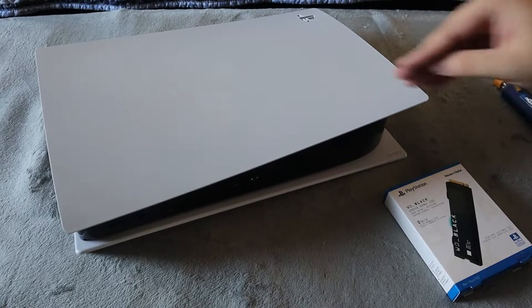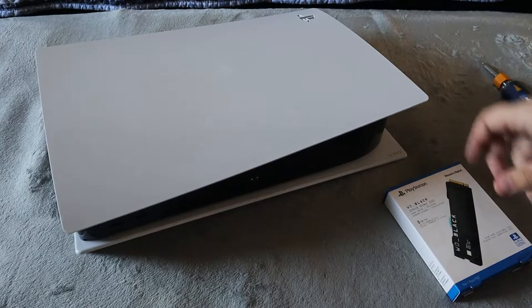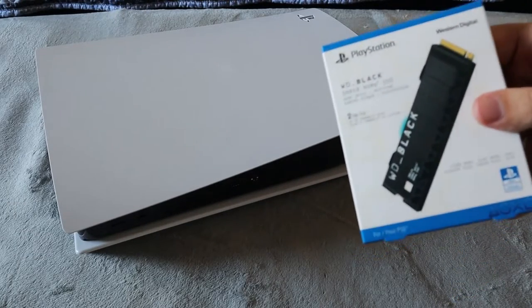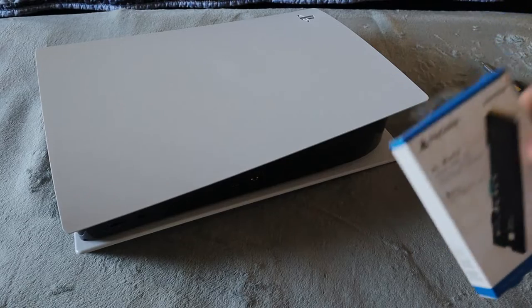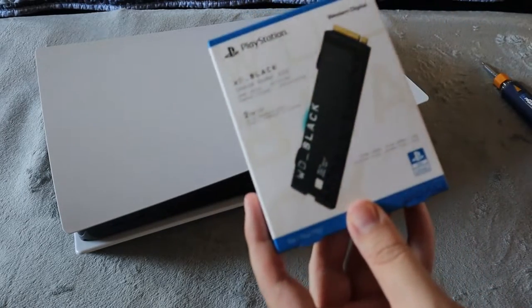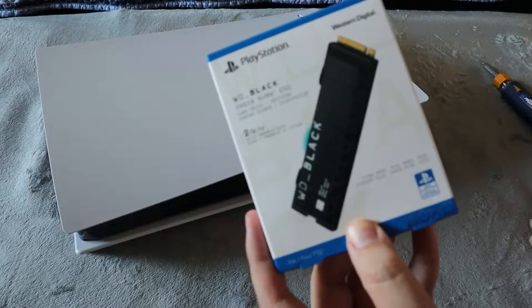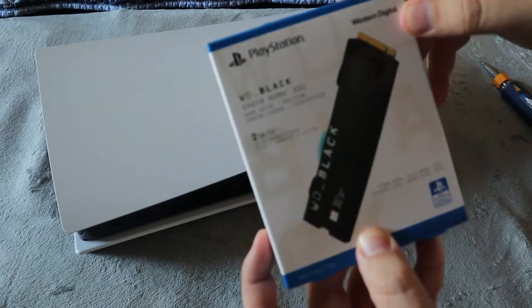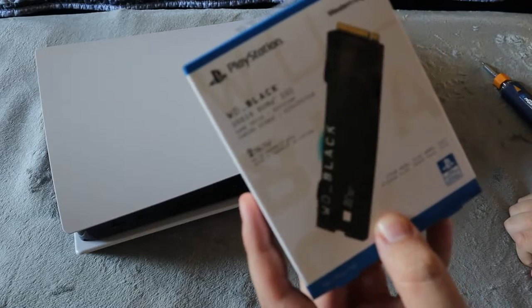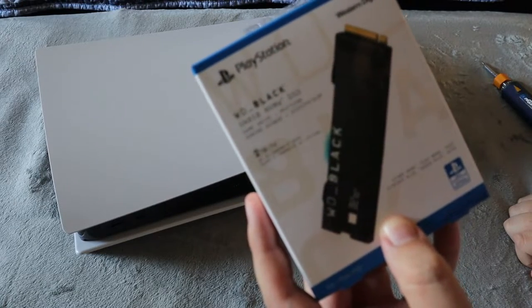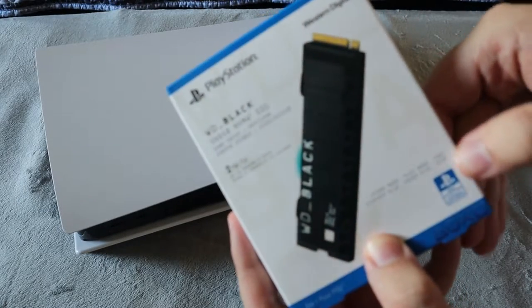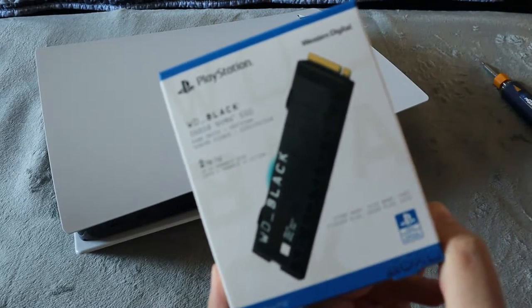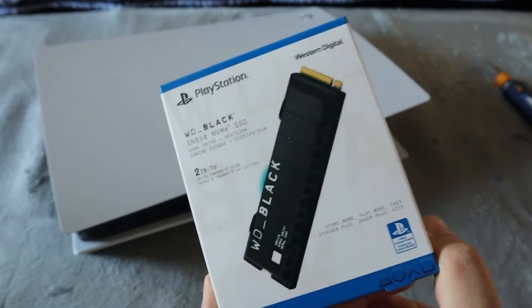So let's get into this. The one I went with is the one that is an official licensed product from PlayStation and that is the WD Black SN850 the PlayStation edition. This one here is $355 and the reason I got it is because it includes the heatsink.